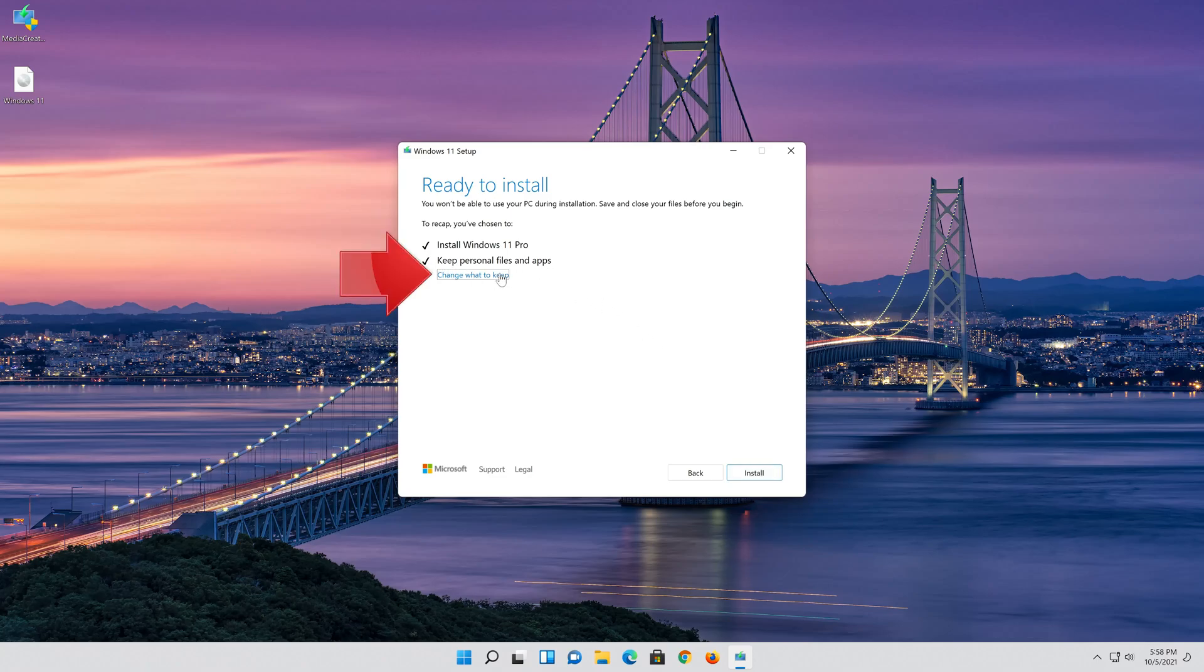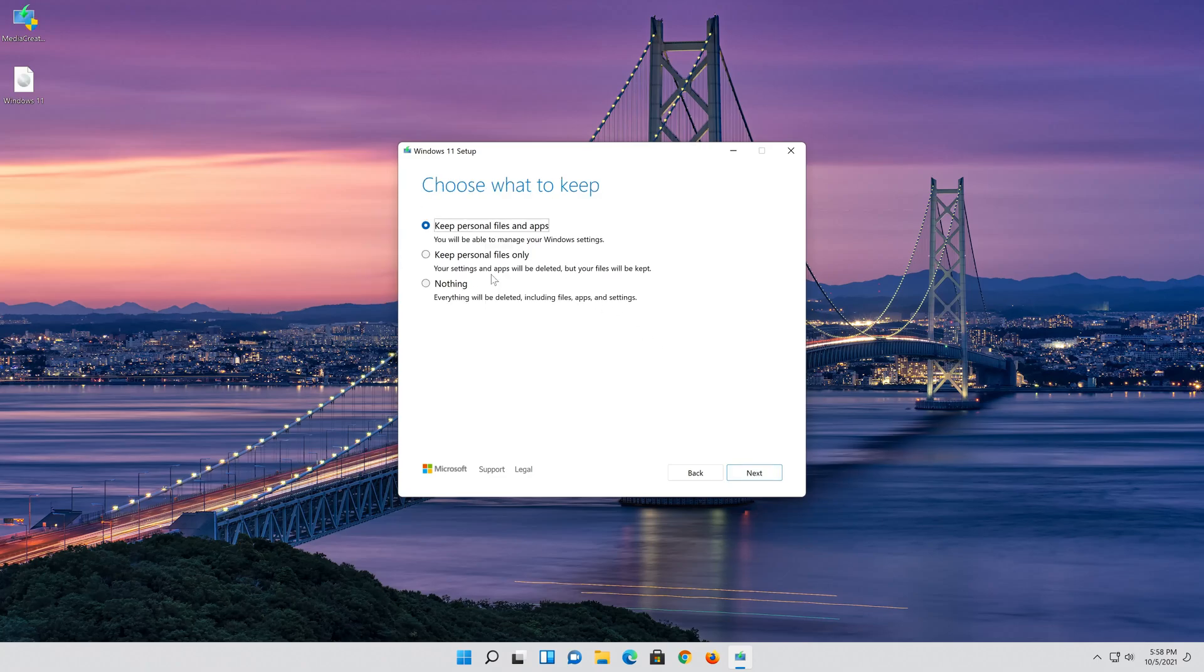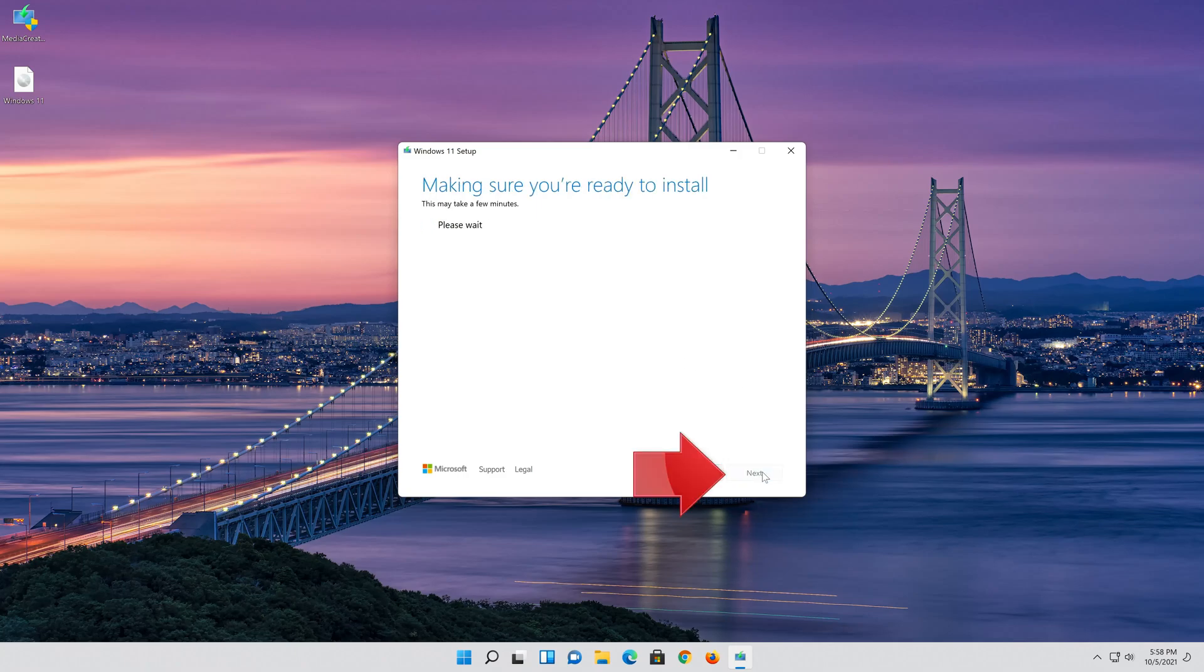Select Keep Personal Files. If you want to do a clean install, click on Change what to keep. Press Next.